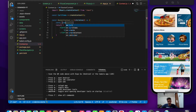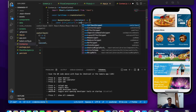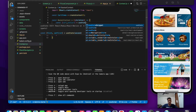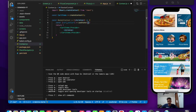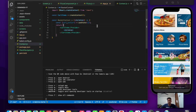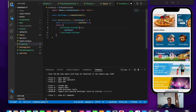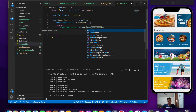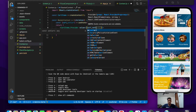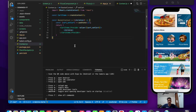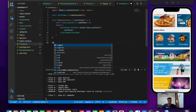We'll initialize the cart with useState: const [cart, setCart] = useState([]). We pass an empty array initially since there are no items in the cart at the start. Then on the provider we'll use the value attribute and pass our cart and setCart. Now we've created our context for this application.